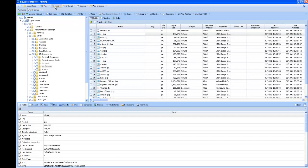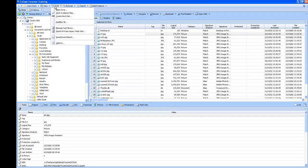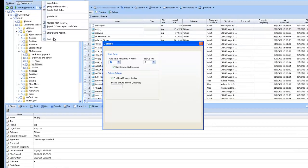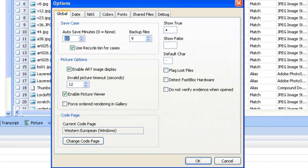If we go into tools, and go down to options. There are a few options here that we can change in our case, and within NCASE.